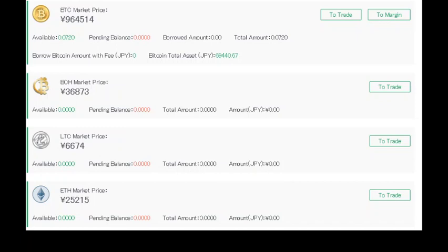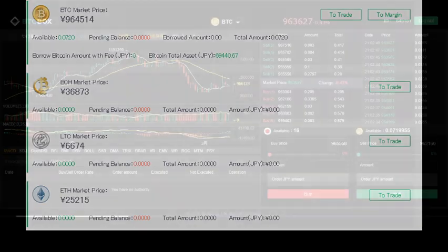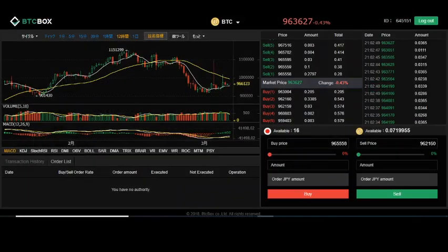are Bitcoin, Bitcoin Cash, Litecoin, and Ethereum. But they are only tradable in Japanese yen. And here are some images of the advanced trading chart.